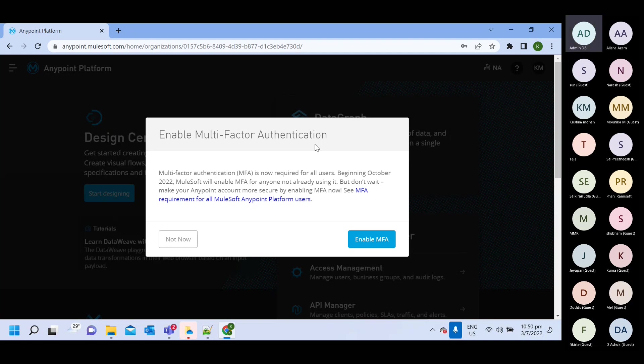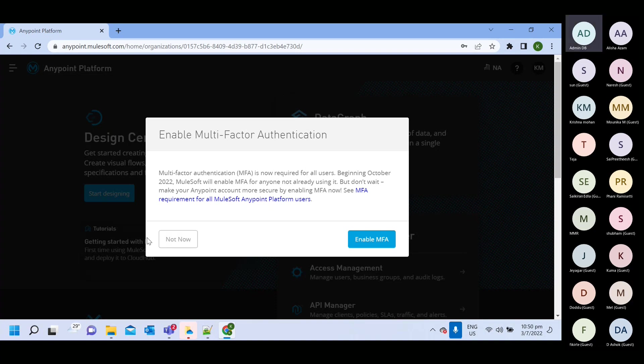There are some other option also. You can go with any other option also. But for now, we are not going to enable this particular setting. So I will select not now.